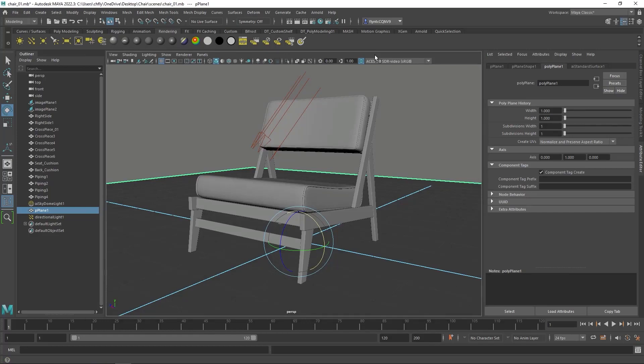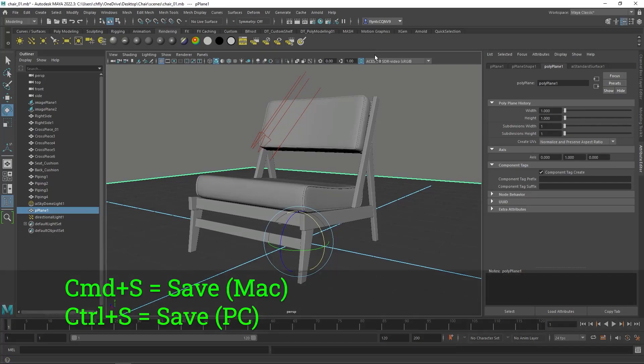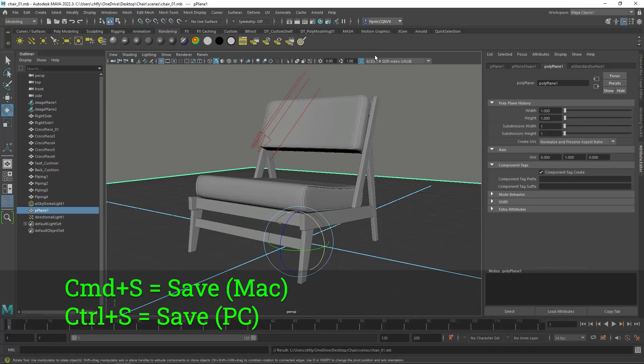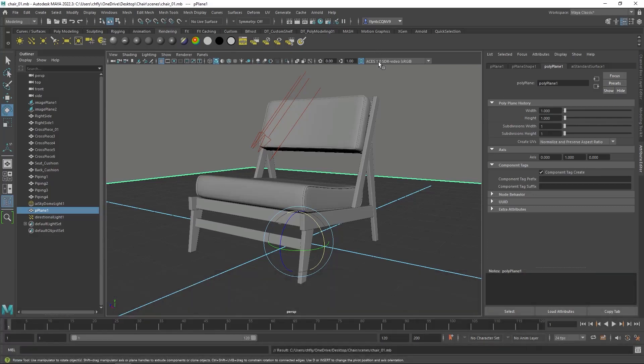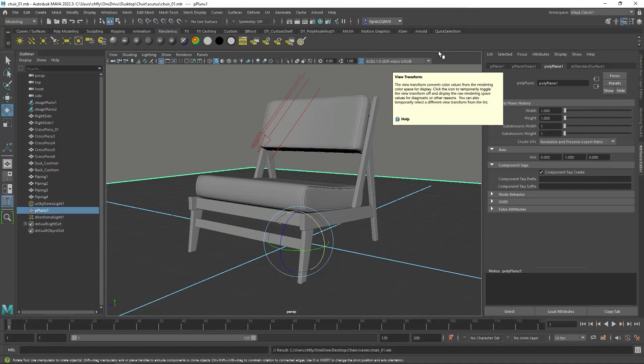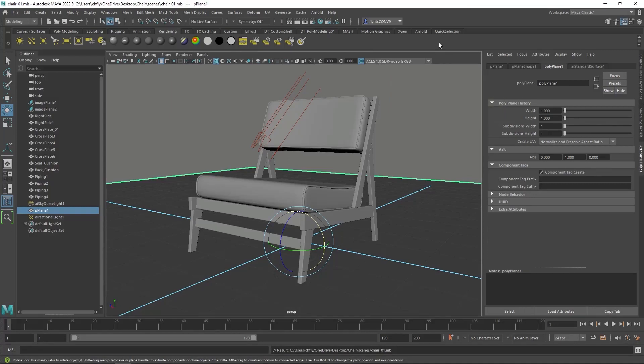Don't forget to save your work. Command S is the shortcut, or Ctrl S on a PC. And in the next video, we're going to add textures so that we can make it look even more realistic. We're going to make the cushions look like fabric, and the frame look like wood. And I'll see you in the next video.